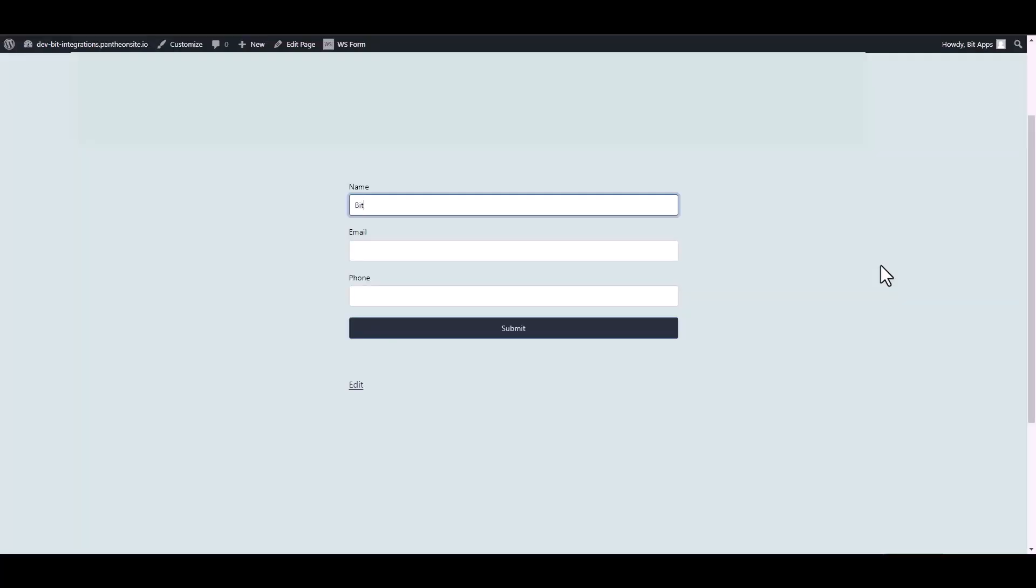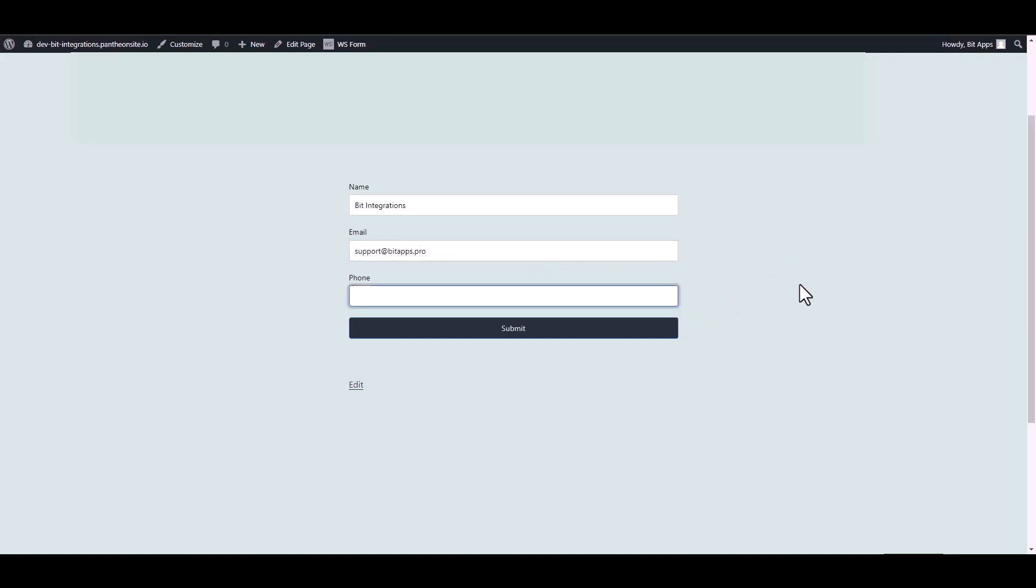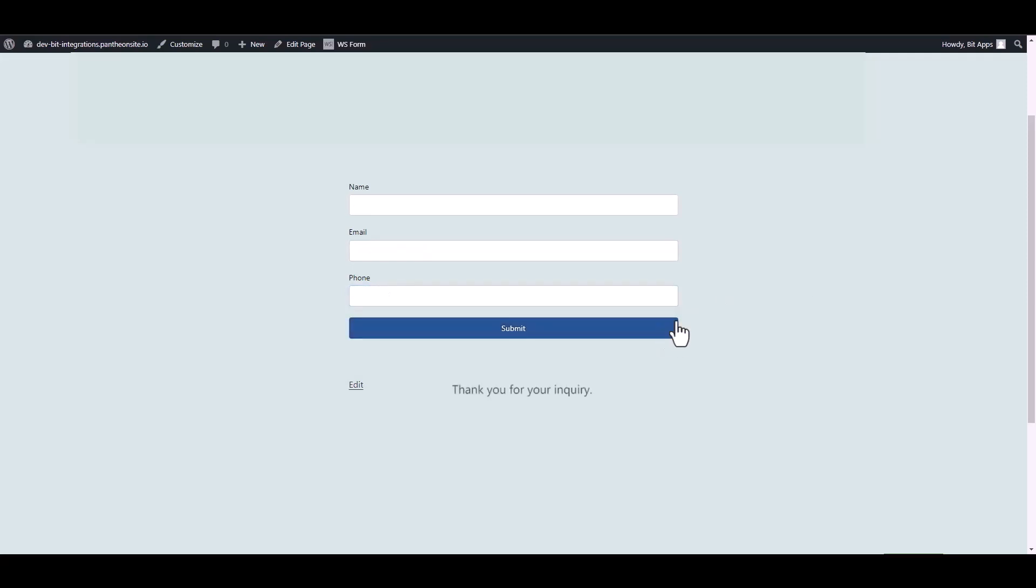Let's submit a form. Submit it. Form submitted successfully.